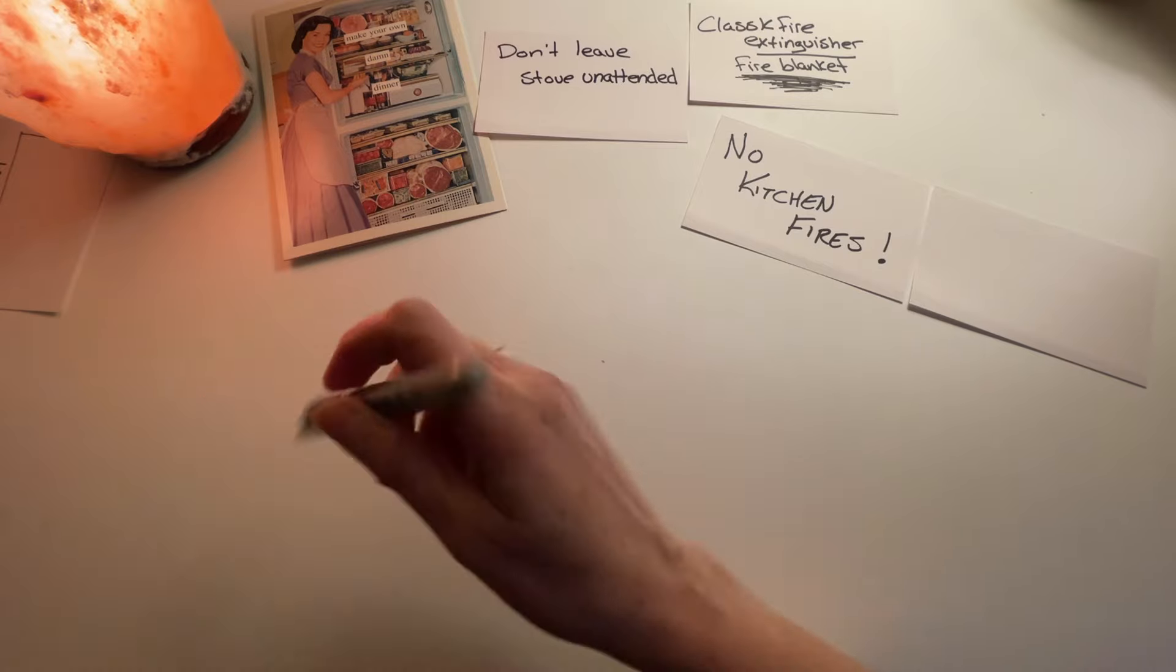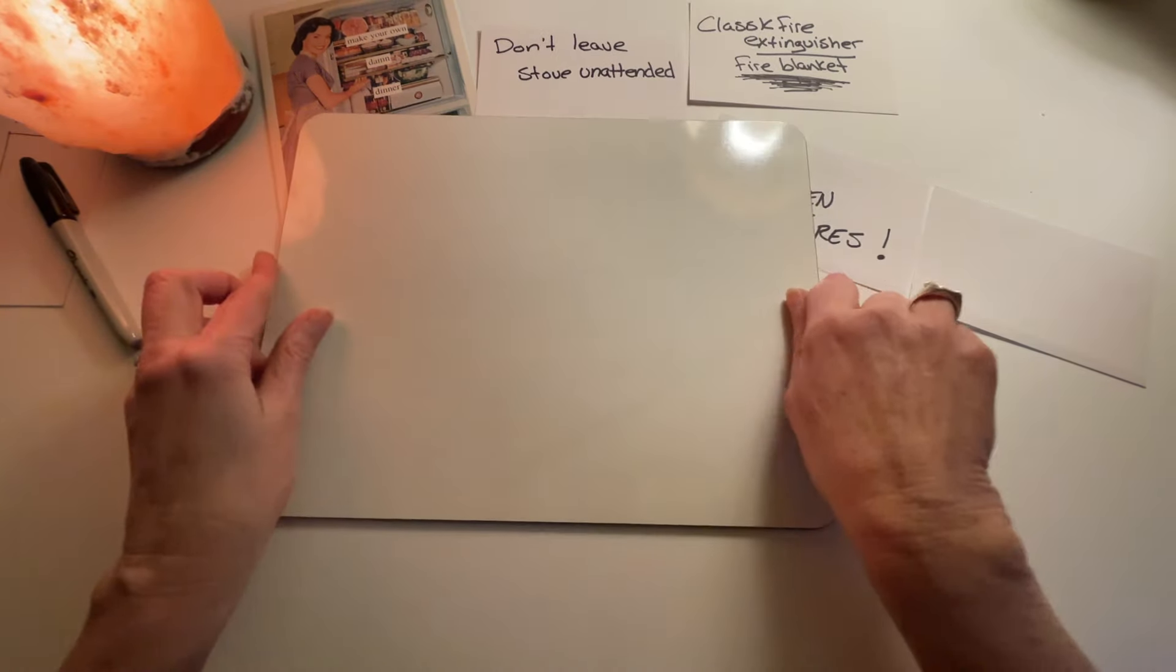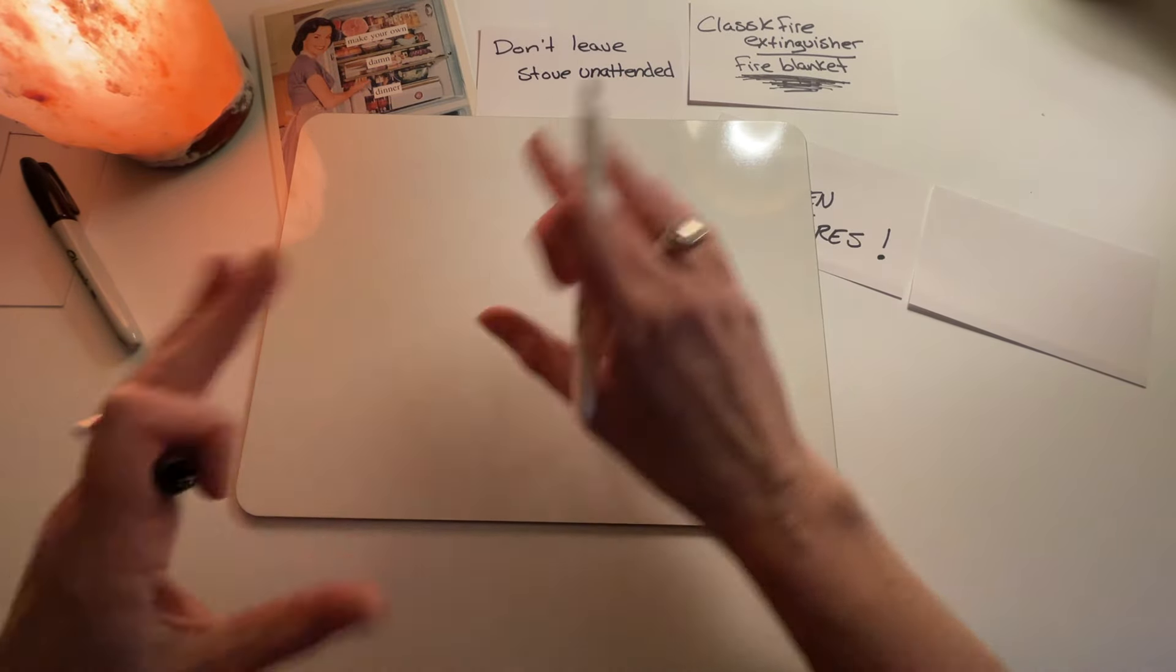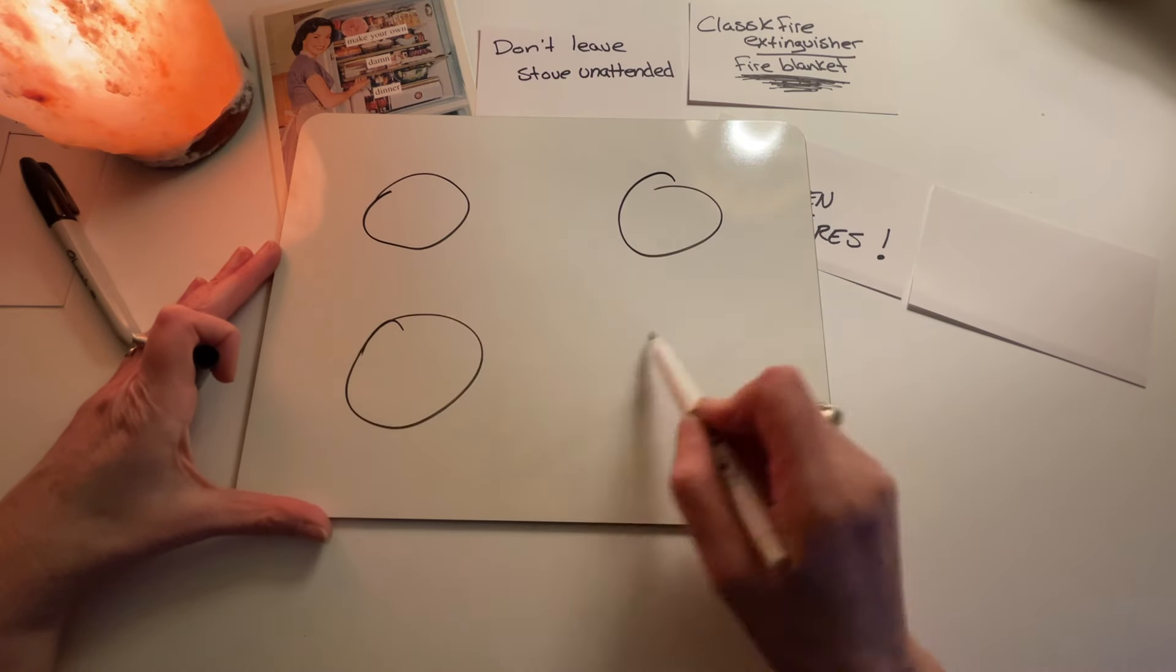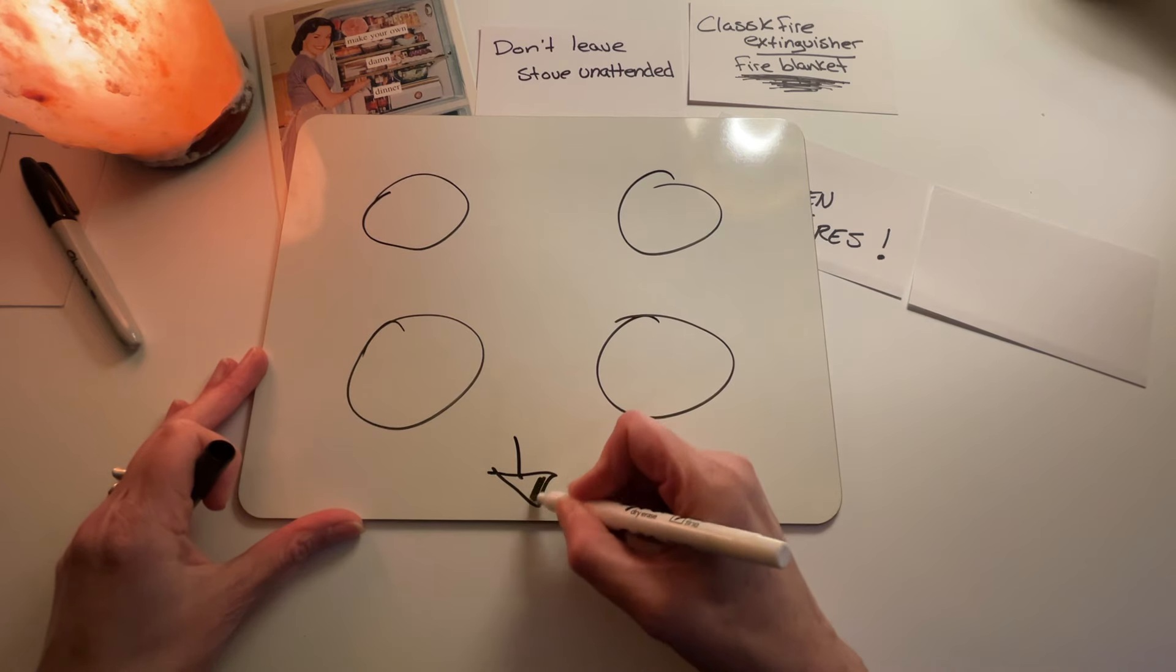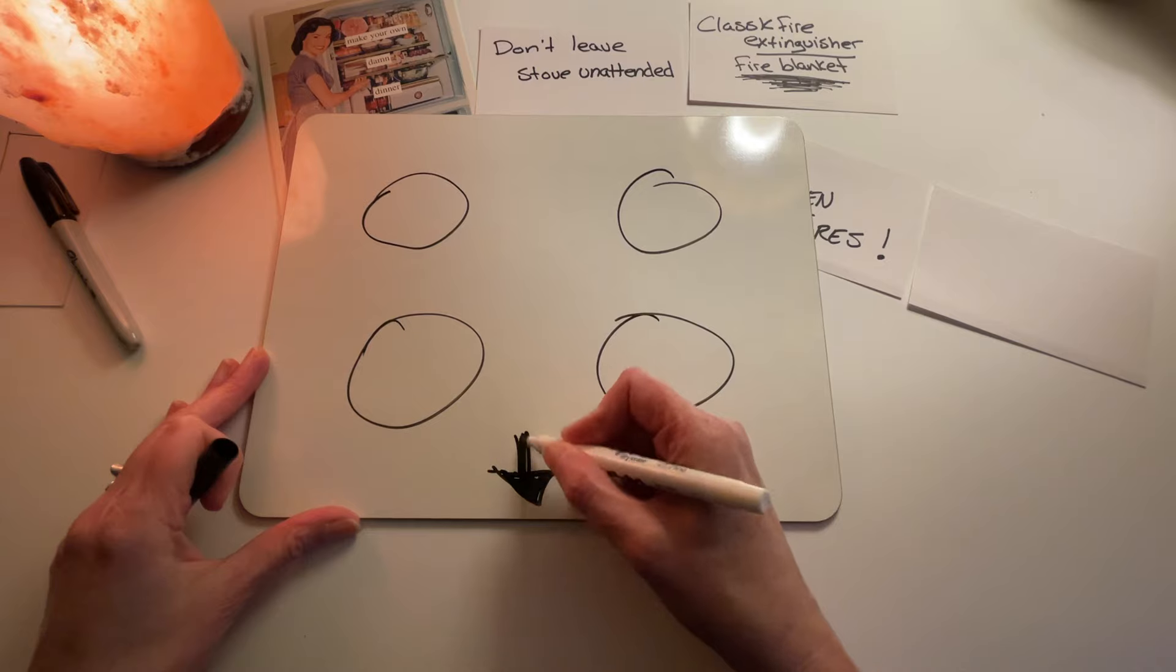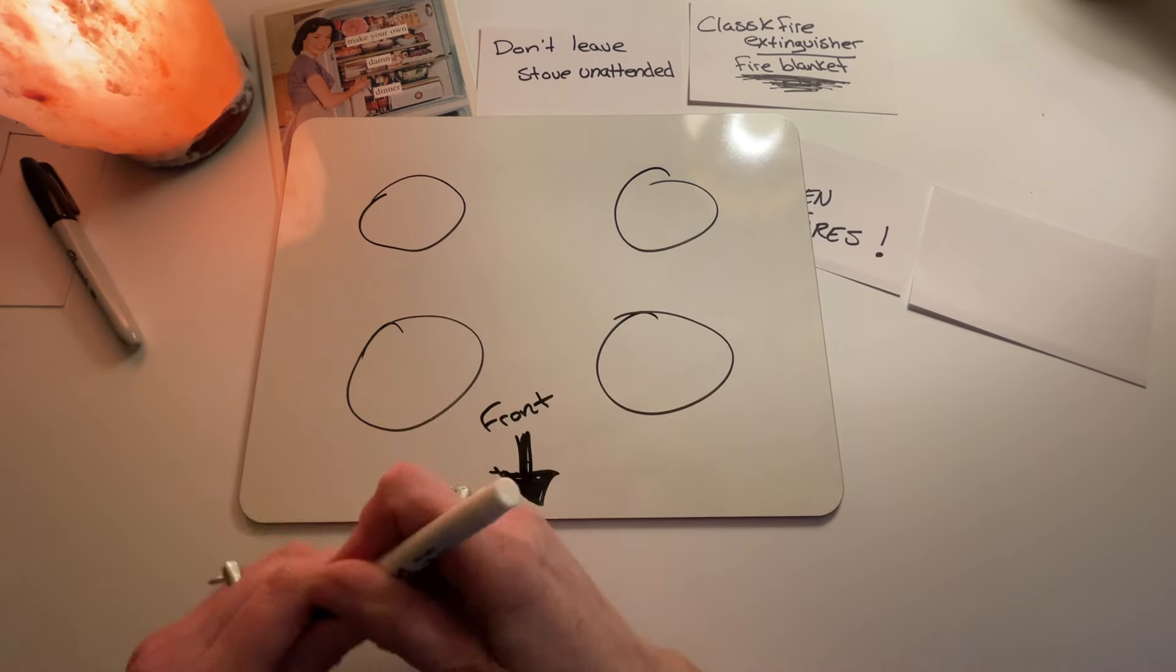This kind of goes beyond just fire safety. This is safety in general. Let's pretend this is your stove and here are your burners. Okay. This is the front of the stove heading this direction. Front. All right.